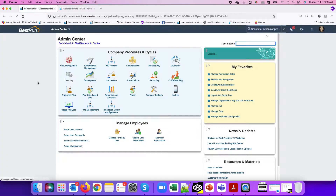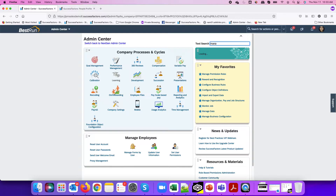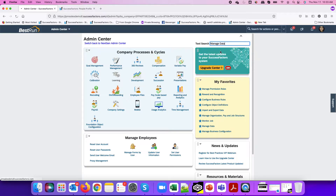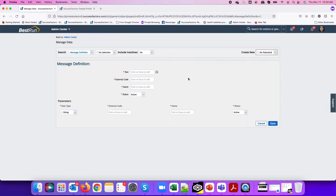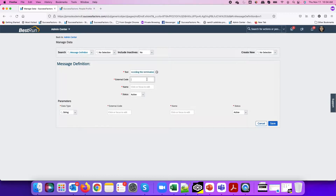Now that I have this check enabled, the first thing we need to do is create a message definition to trigger an error message when the employee has a future dated event. I'll go to Manage Data and create a message: 'This employee has a future dated transaction. Please remove it before recording this termination.' I'll name this message 'term future date transaction.'